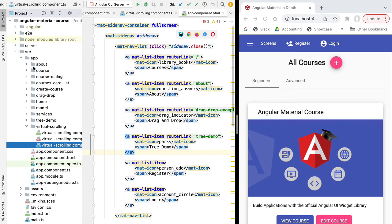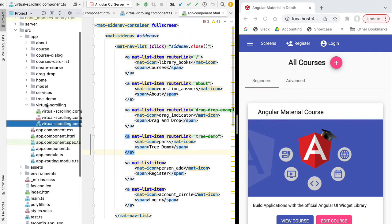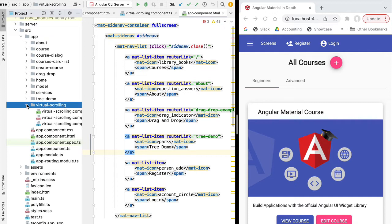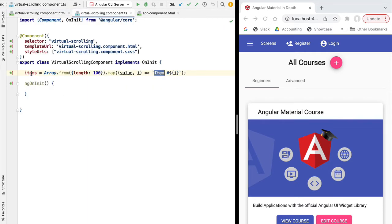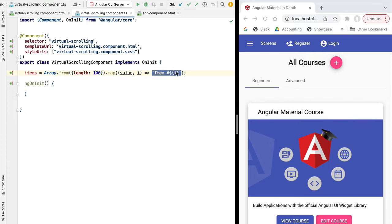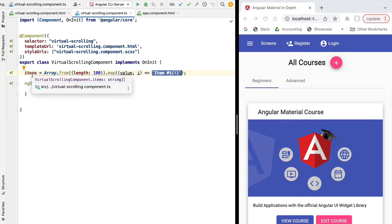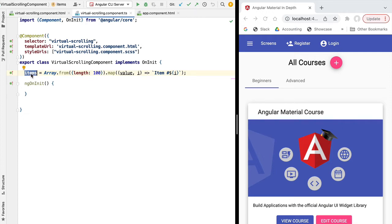Here in the playground of our course we have a screen called virtual scrolling. This is just a sandbox where we're going to be demonstrating our virtual scrolling capabilities in Angular Material. The component simply creates an array with a number of items — in our example, an array with a hundred items, creating strings numbered according to the index of the array.